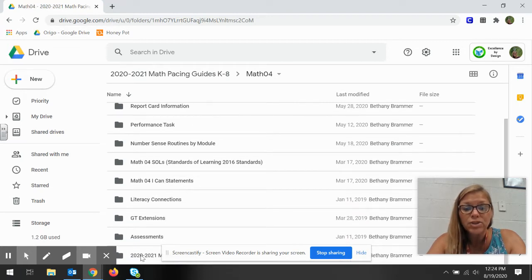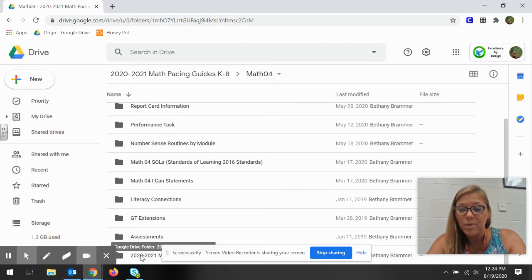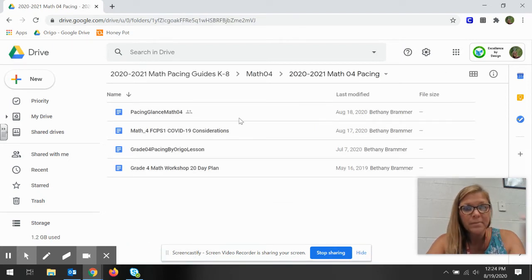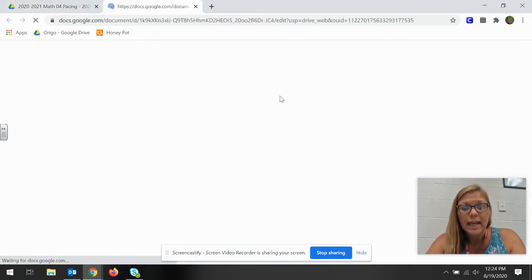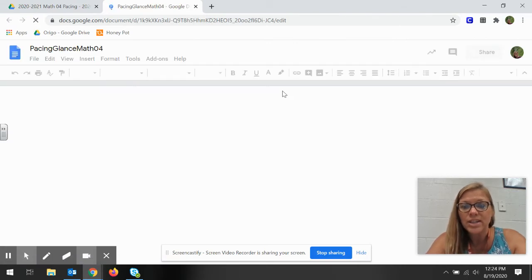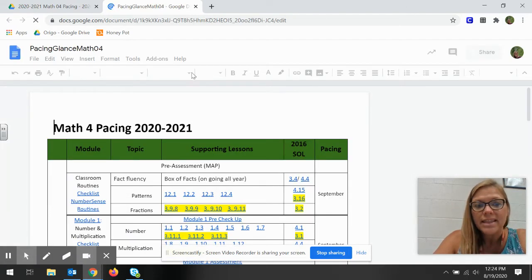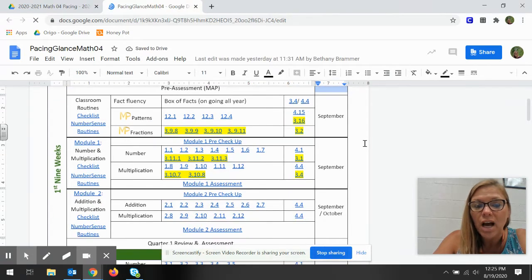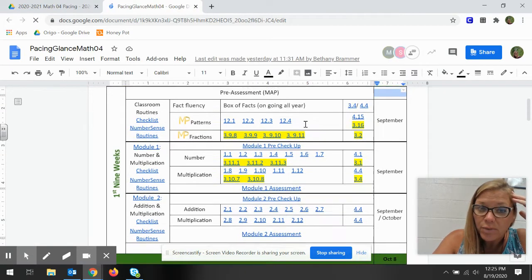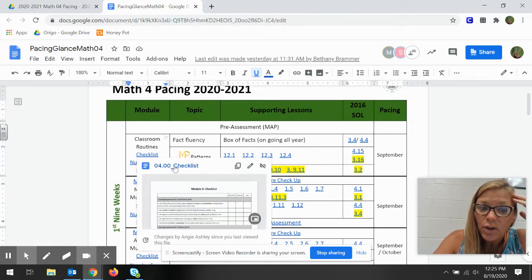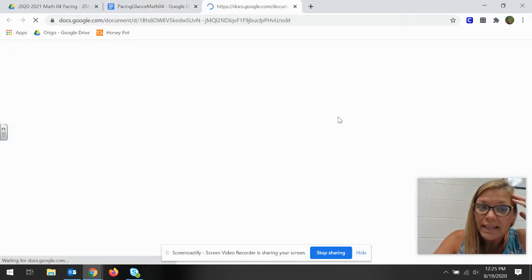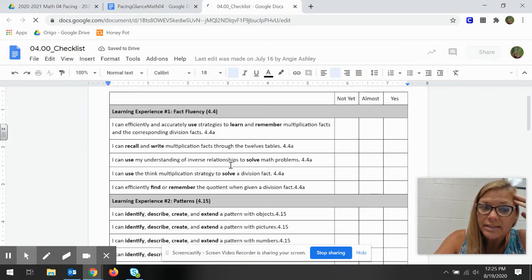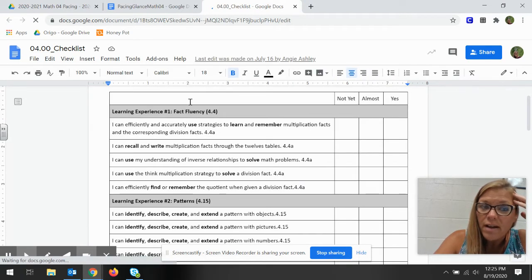The piece that you're gonna want to see is the 2020 math pacing guide at a glance. Click on it again and it will open up to this wonderful page that lists all of your modules under the SOL related. A checklist which will tell you what they need to know throughout these lessons and it tells you exactly the SOL.